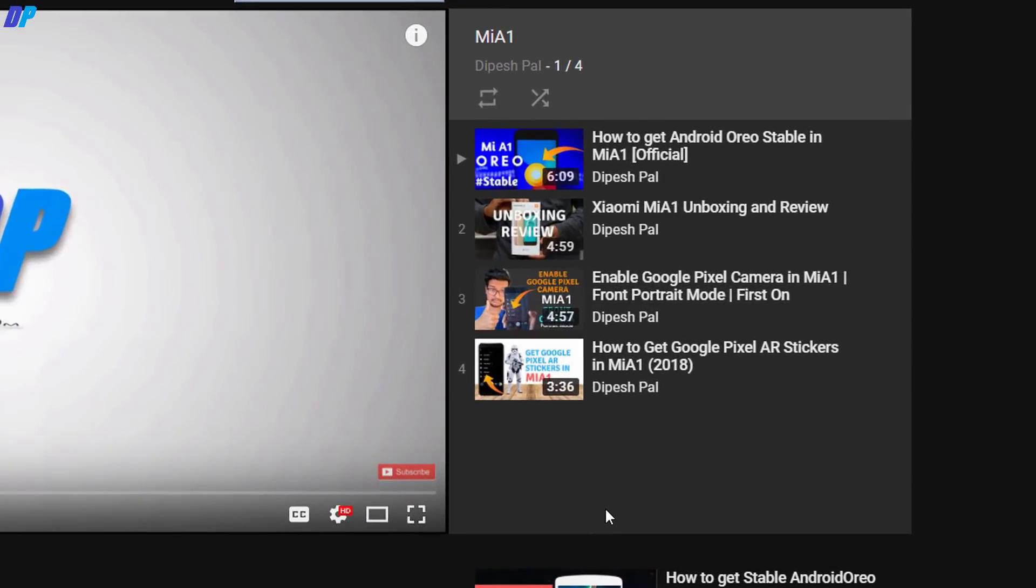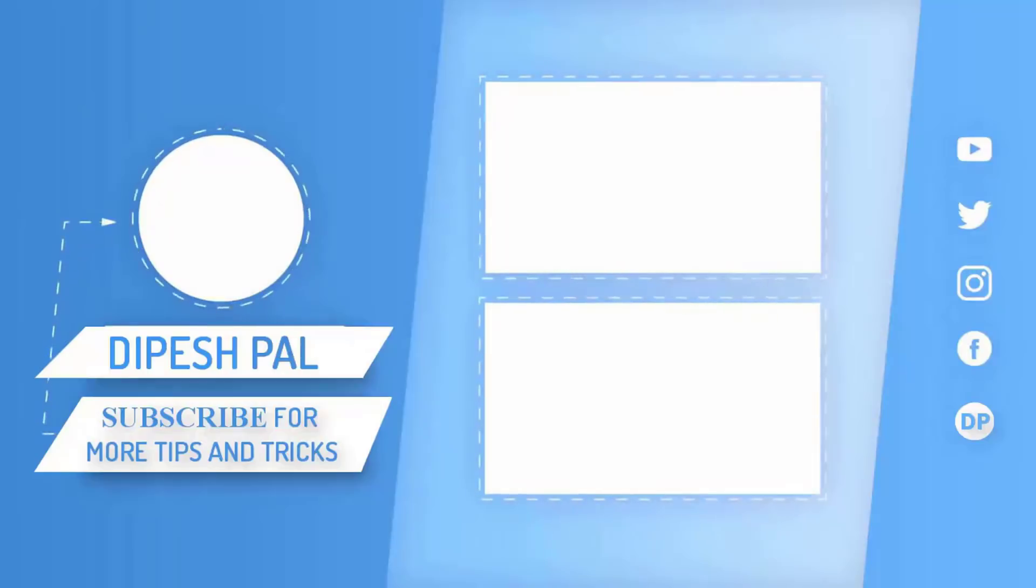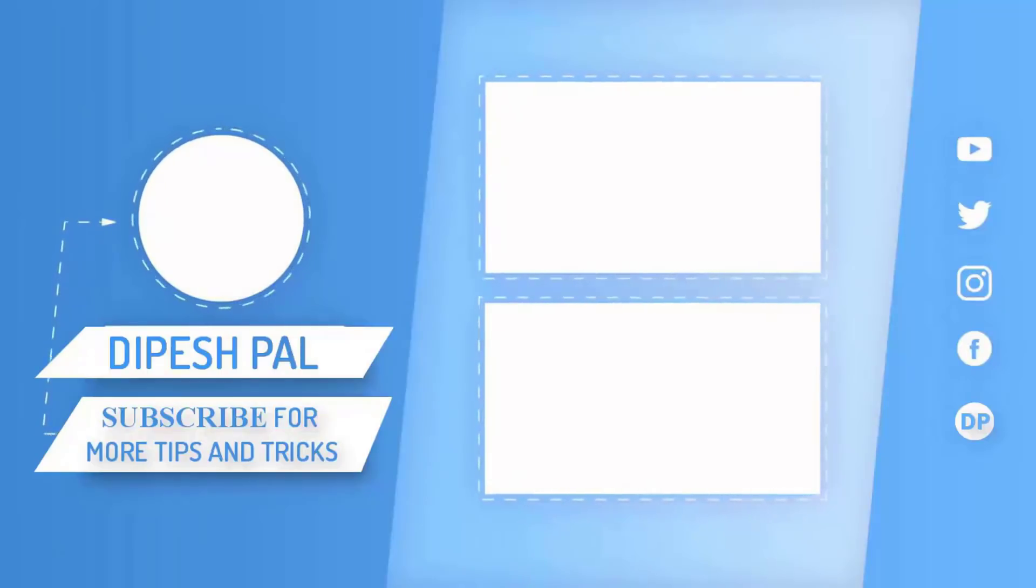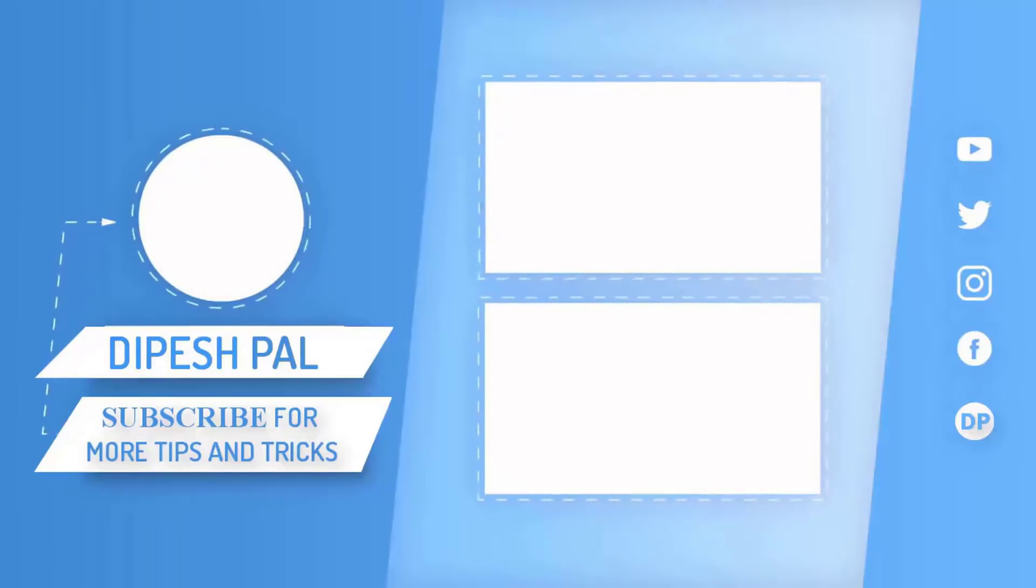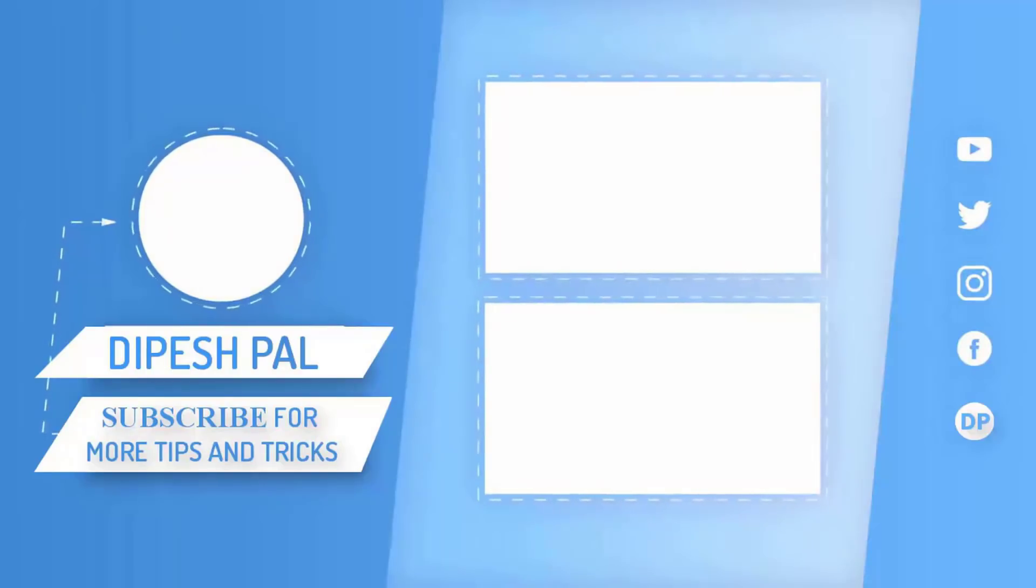If you haven't checked my old videos about the Mi A1, go to the link in the description and check it out. That's it for this video. I hope you liked it. Don't forget to subscribe and hit the bell icon to get notifications about all future videos. This is Deepesh Pal signing out. See you soon in the next video.